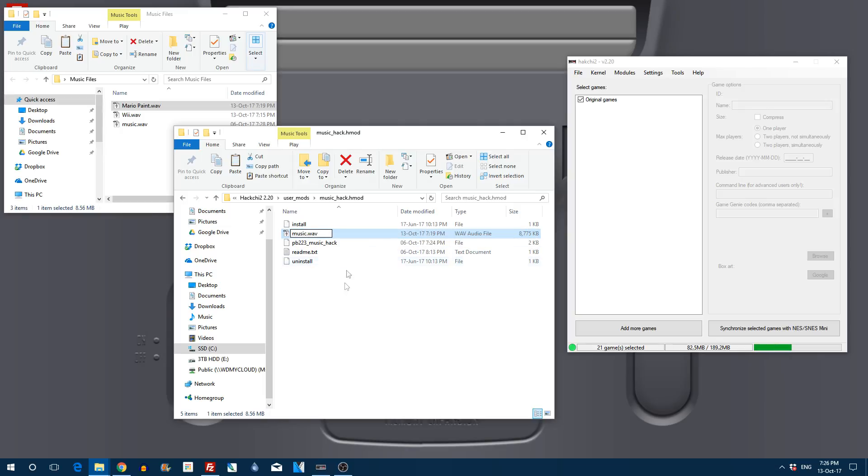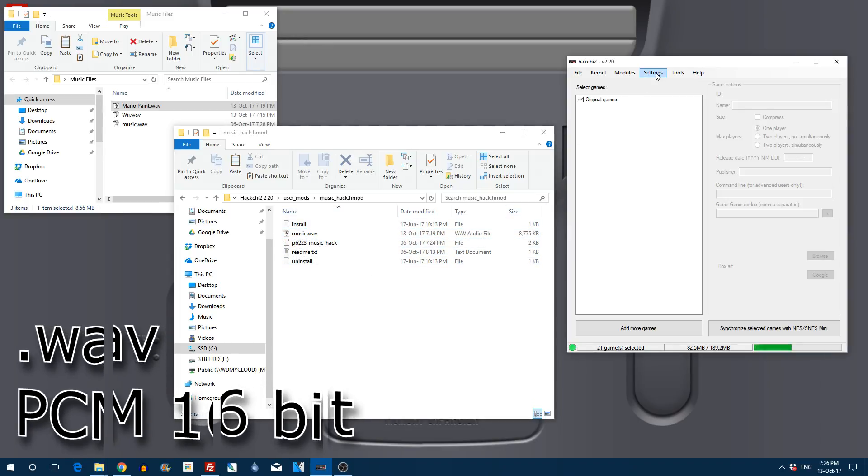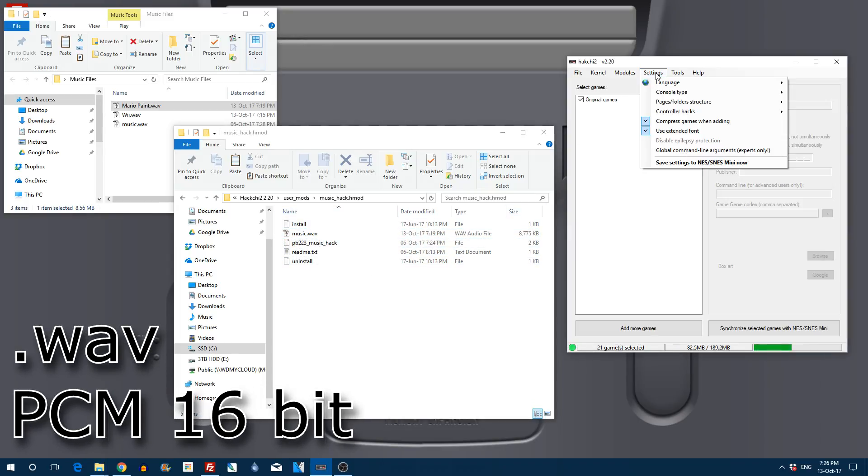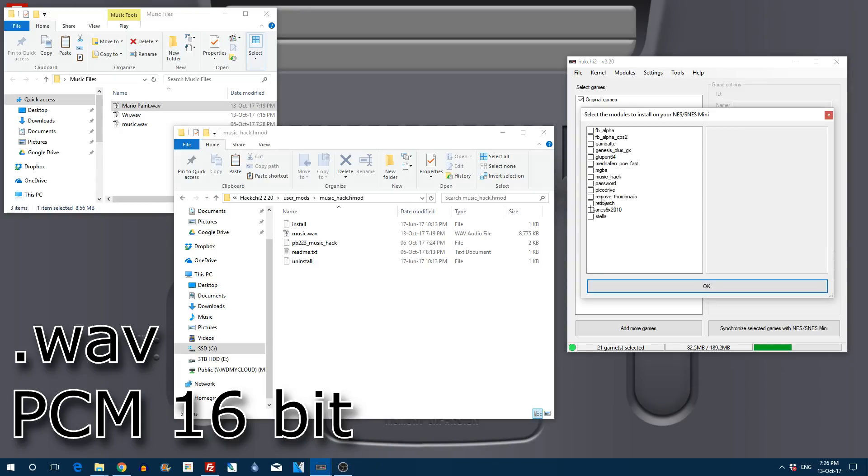Now don't forget these have to be in the right format. So if you're making your own make sure to use Audacity or something similar to create them in this .wav format PCM 16-bit.